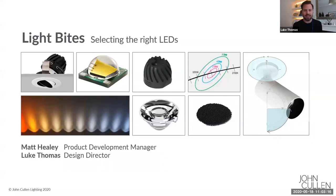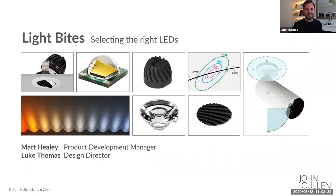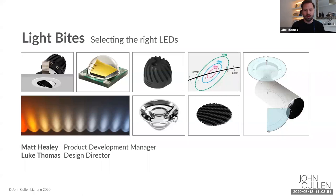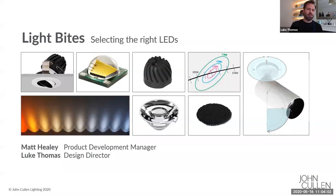I'm Luke Thomas, Design Director at John Cullen, and I'll be running the webinar this morning with my esteemed colleague Matt Healey, our Product Development Manager, joining for the call today. He's very much a technical expert in the field of lighting, so it's great to have him on board this morning. Good morning everybody, welcome to this morning's Light Bites episode.